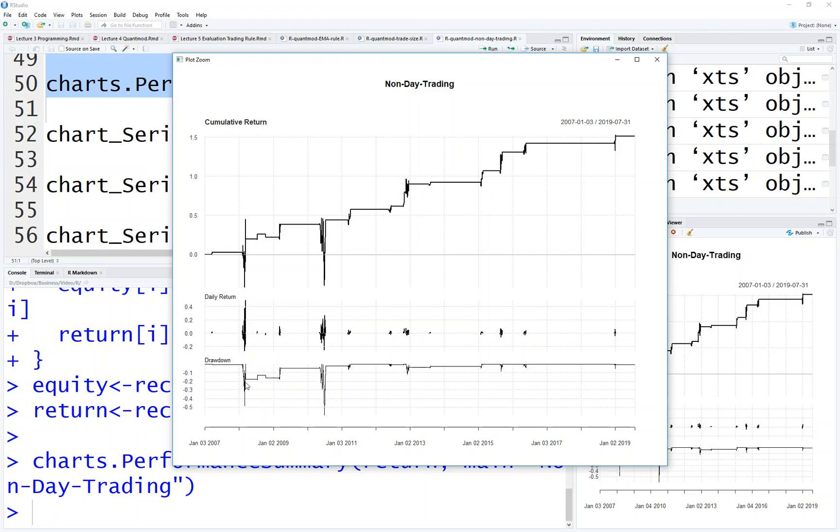Although the drawdown is not small, it's like 0.5, 0.6. But otherwise the return is pretty good. But the drawdown is also not small.